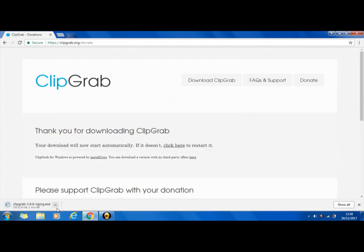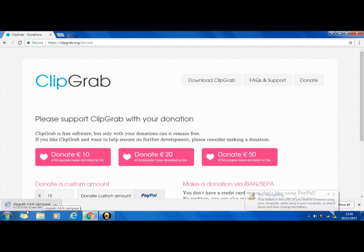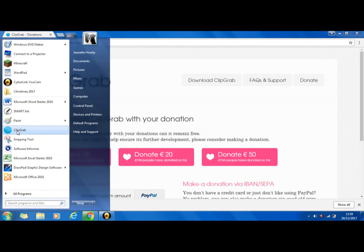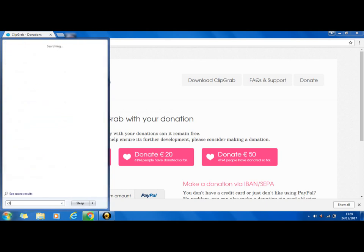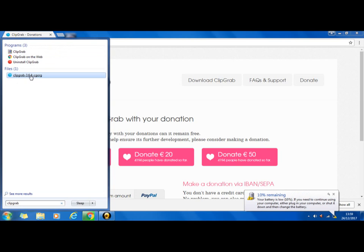Then all you're going to do is just wait for it to download. This is just a donate bit but I'm not donating. I used to have ClipGrab but it's not working anymore so I'm going to download it again just to show you guys. The reason why it's doing that is because it got rid of the app.